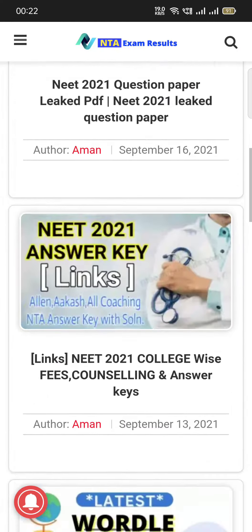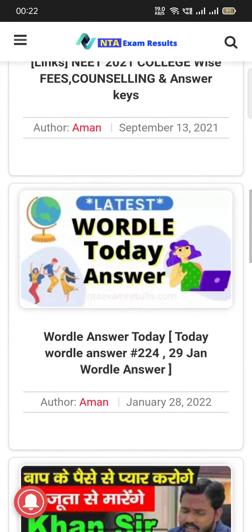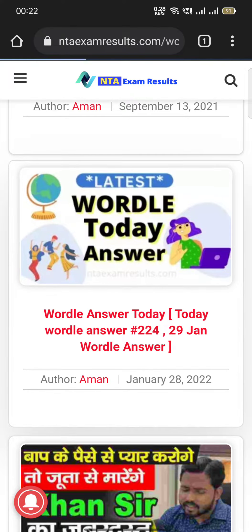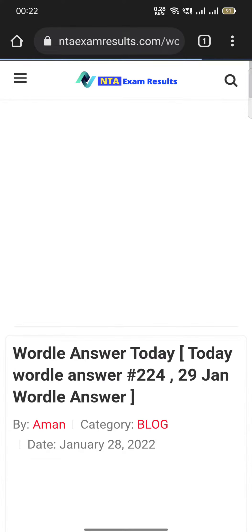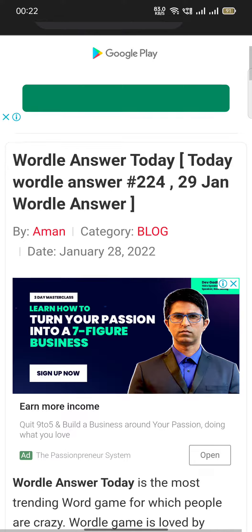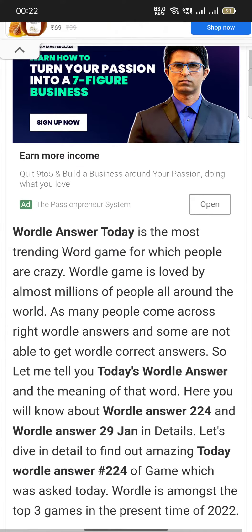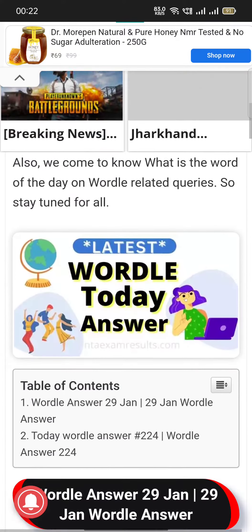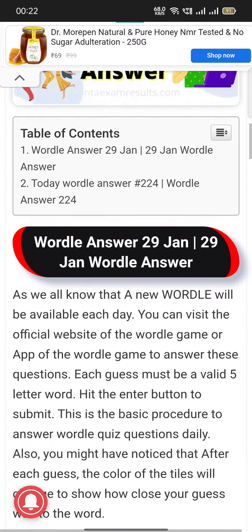You need to scroll down and you will find here 'Wordle answers today' — right, 29th January, Wordle 224. You need to click on 'Wordle answer today,' scroll down, and just after scrolling you will get the answers.